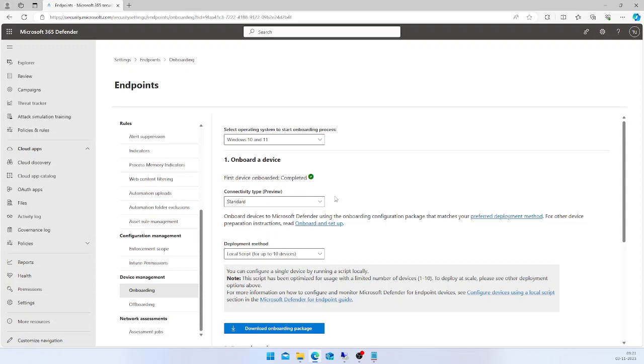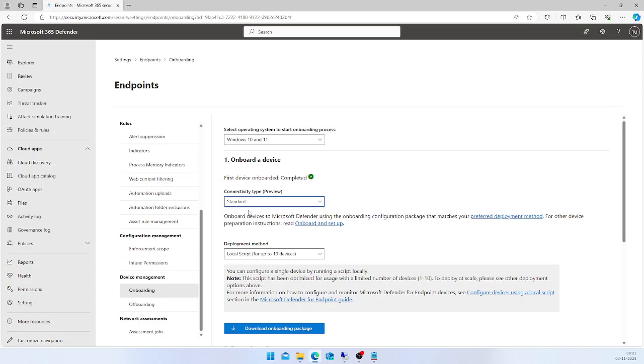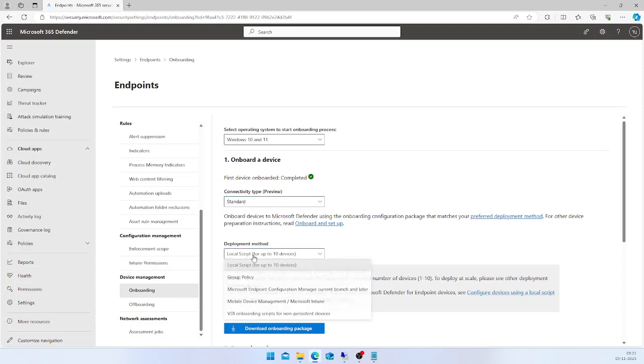If you don't enable the preview feature in your tenant, then you will not see this option. For this demo, I'm going with the standard connectivity type.